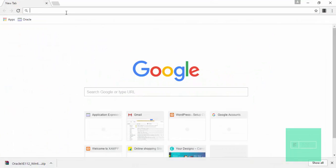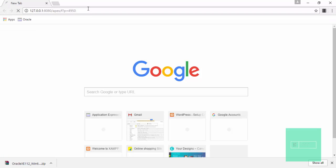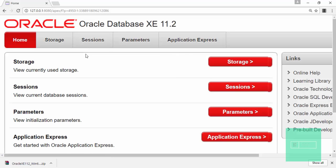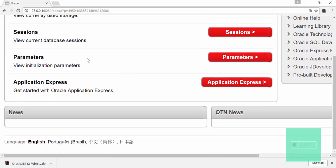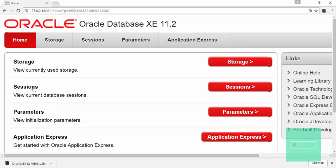Then go to this link which I will paste in the description. Then click on enter. It is taking some time because we have just installed this. It is opening. After that you will be on this window.